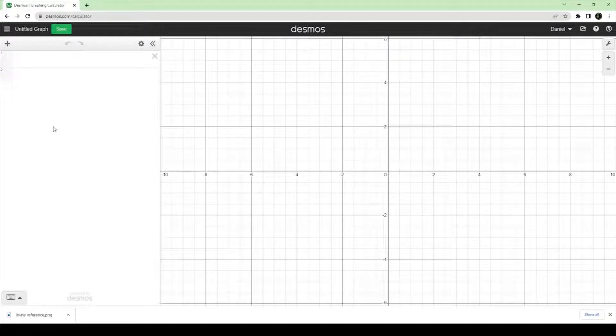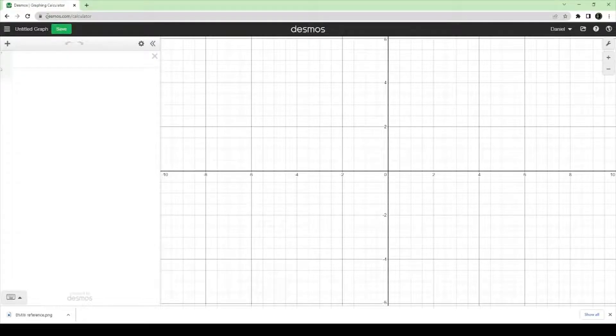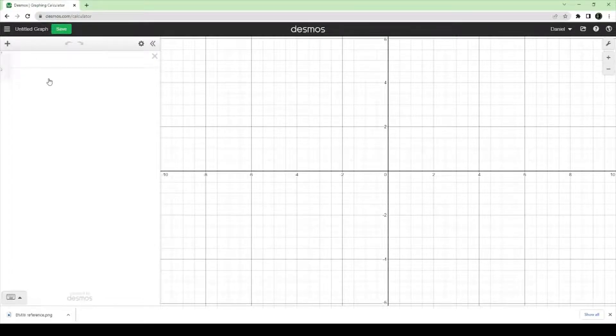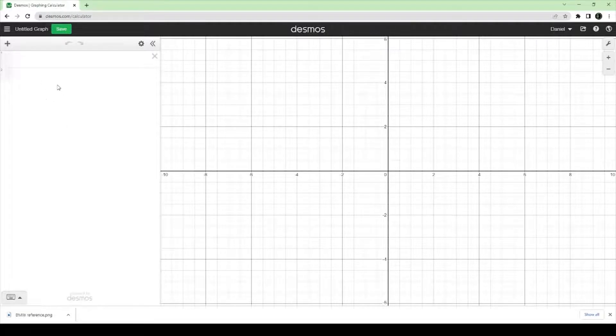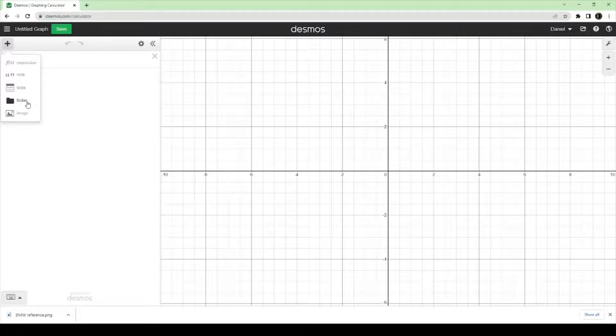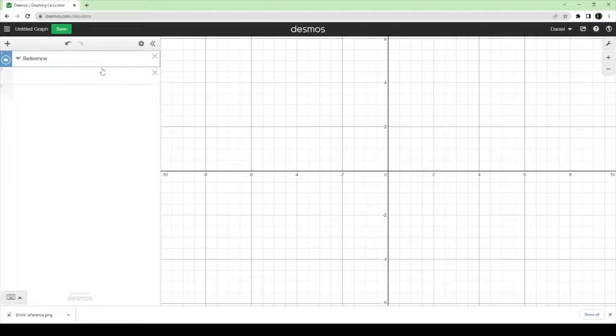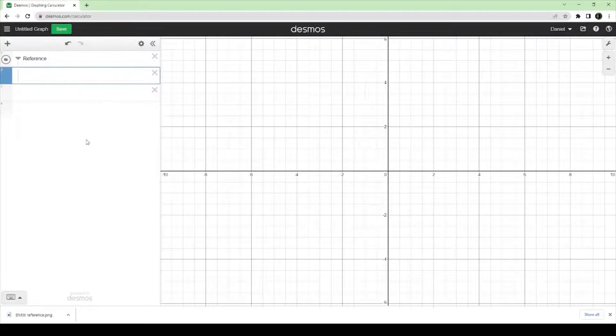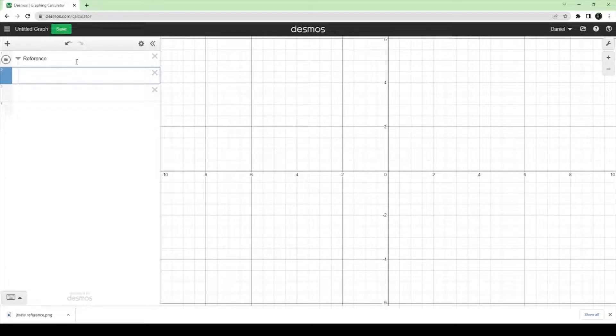Alright, you should be on Desmos.com slash calculator. On an untitled graph, if you're starting out new or if you're adding to an existing one, totally fine. So, to get started, for organization purposes, I'll make a new folder. Call it reference, and this is where your image would go into. So, this is good if you're working from several reference images.